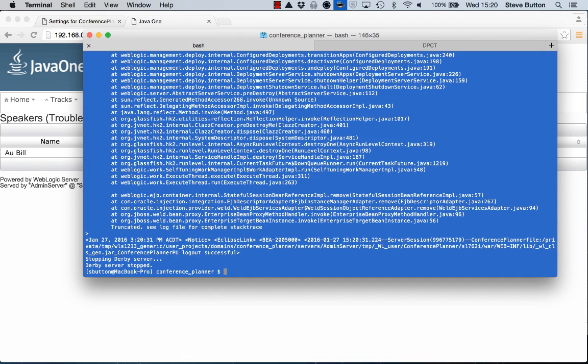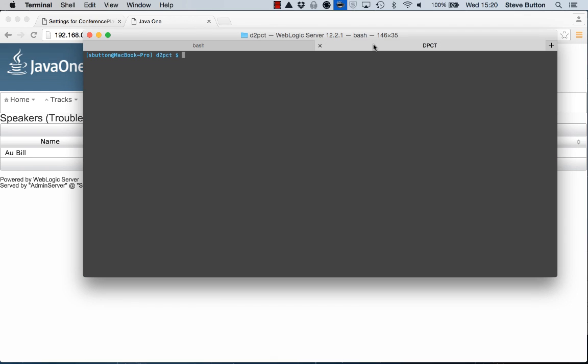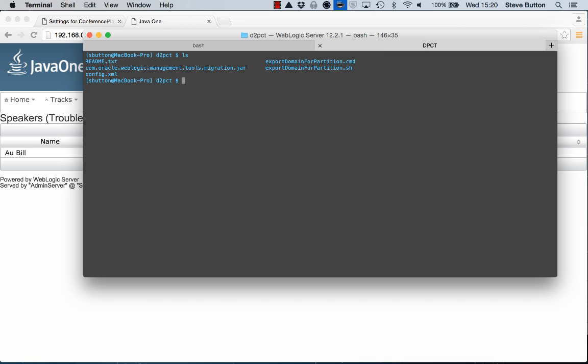So I'll stop the server there. I'll then come into the new tooling that I've created called DPICT or domain to partition configuration tool. This consists on the client side of a Java file which contains some Java code to help facilitate the export. It also has a couple of scripts there for either Windows or Linux that helps me execute and run the utility. In this case I'm going to use the export domain for partition and I'm going to use the Unix or the Linux script at this point.